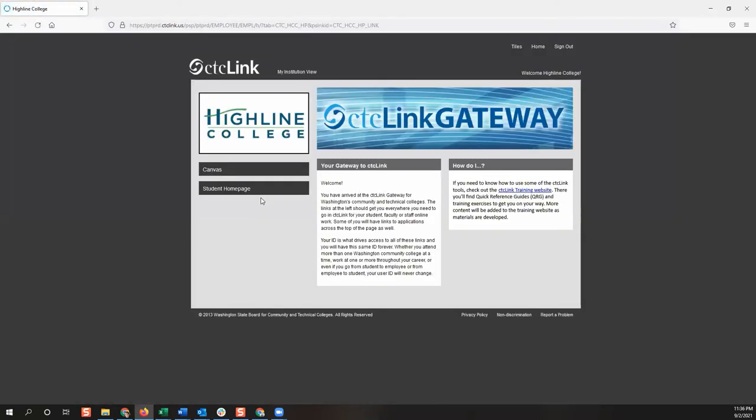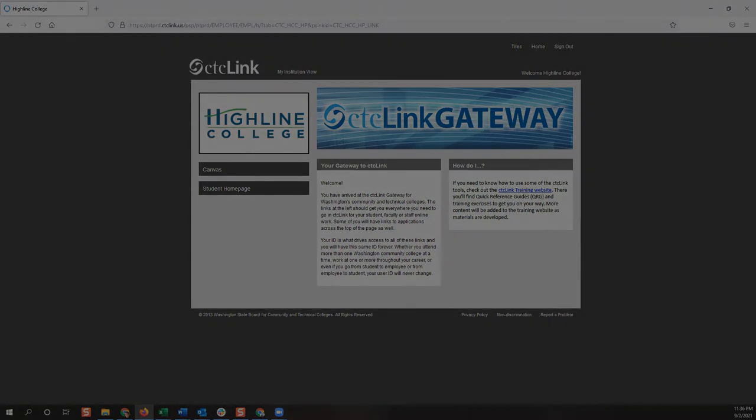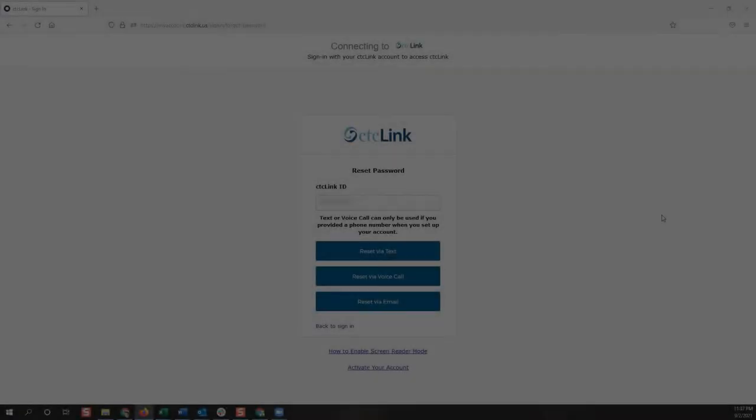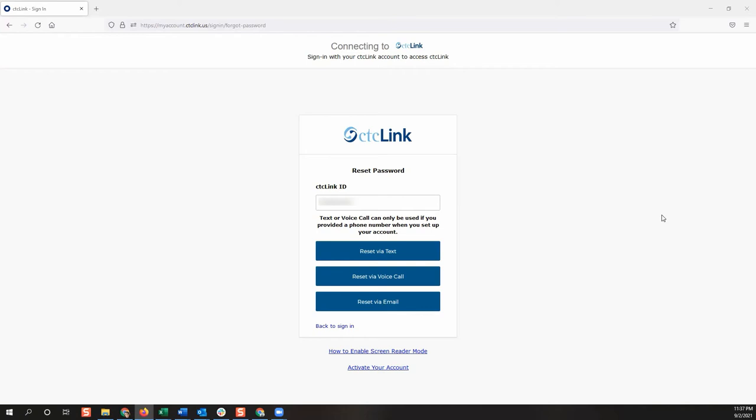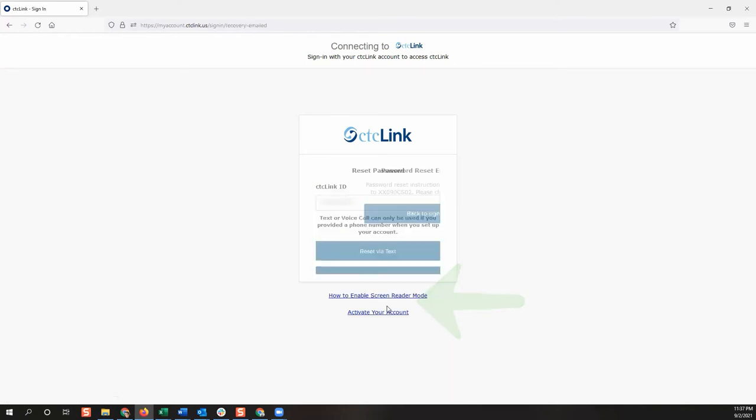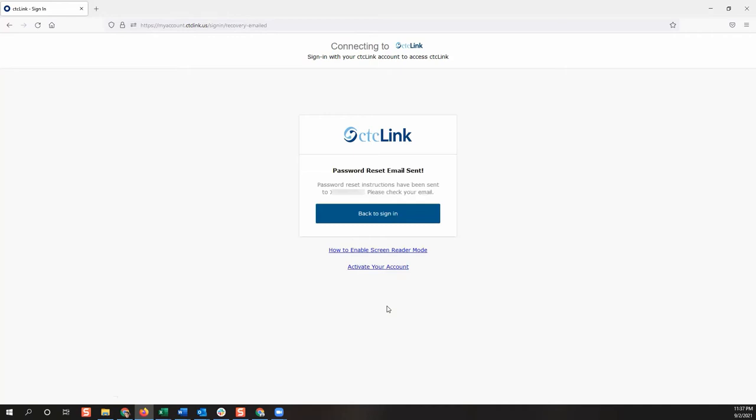Now let's look at an example of resetting your password by email. If you select the reset via email option, it will send an email to the email account you used on your account activation page.